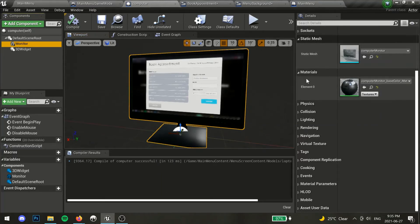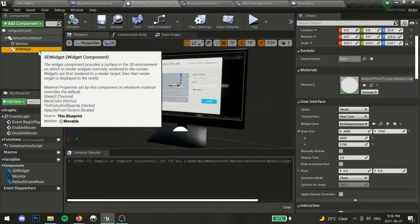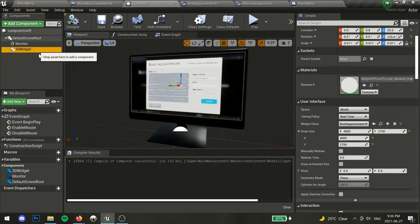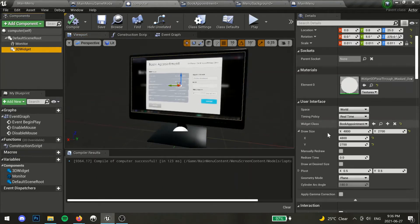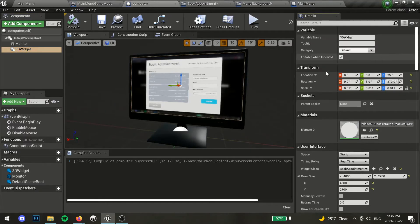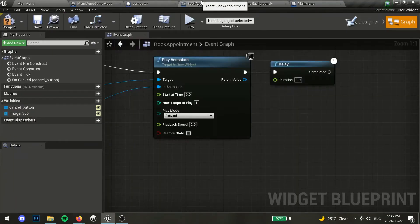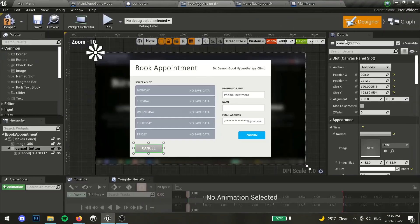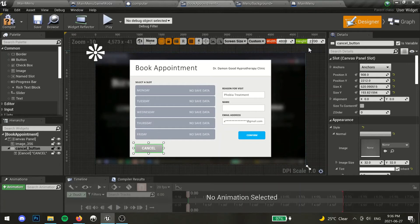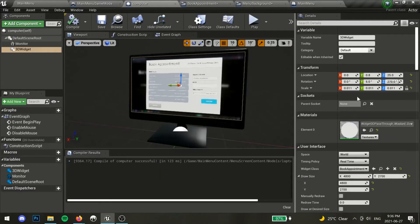Now to create the 3D widget, click add component then widget. As a tip, to improve the resolution a bit, make the draw size large, and just scale down your widget after using transform. Make sure your widget custom width and height match your draw size. Now assign the widget you've created to the widget class under user interface.